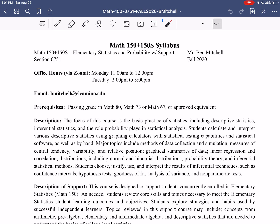Each week on the morning of the office hour, you'll receive a Zoom link so you can hop onto the meeting. These office hours are a great time for live discussion about any questions you might have about the material. Around exam weeks, we'll also probably have some additional office hours. Your second key point of contact, if you can't make office hours or have a question outside those times, is email. My email address is bmitchell at elcamino.edu.